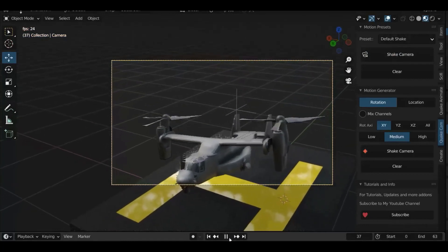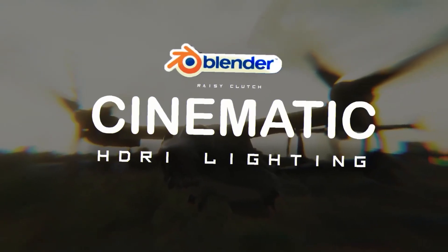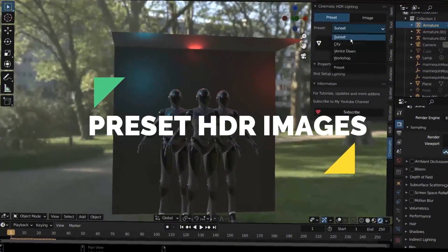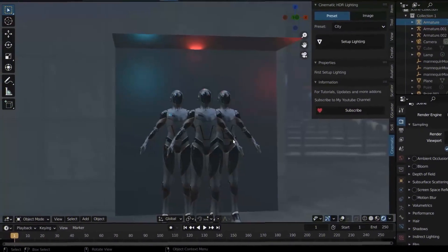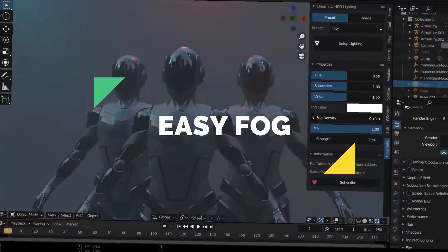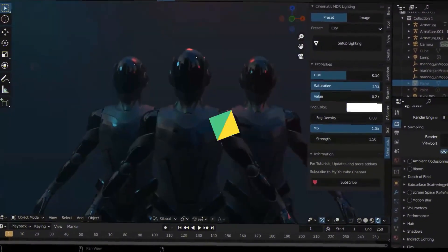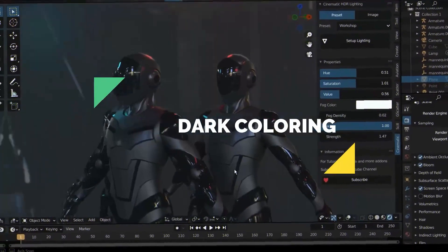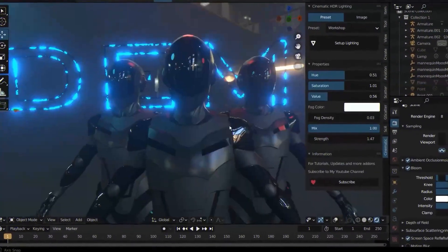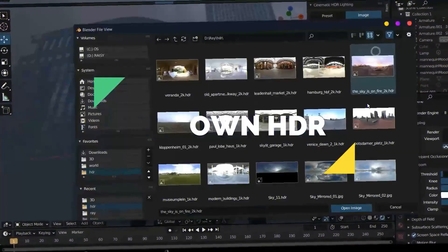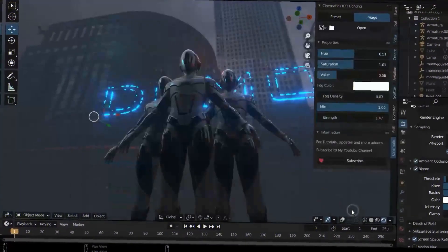The last add-on is the Cinematic HDRI Lighting add-on. This add-on color-grades your HDRI to give it a nice cinematic dark look, or any other look you have in mind, giving you cool-looking lighting on your models.